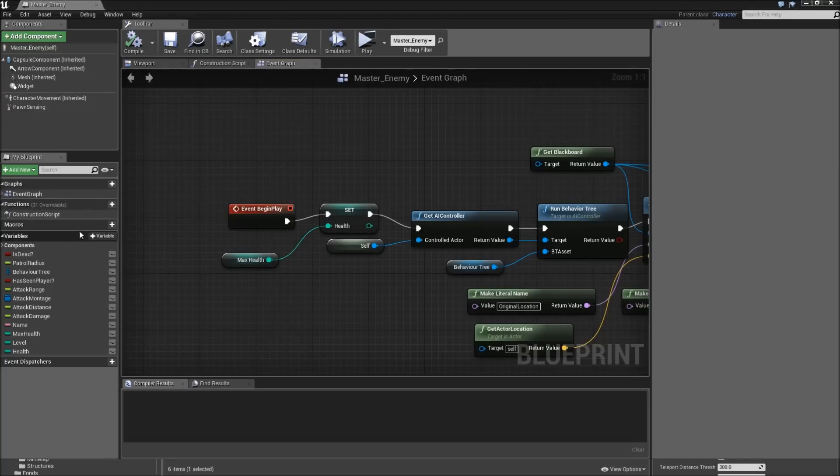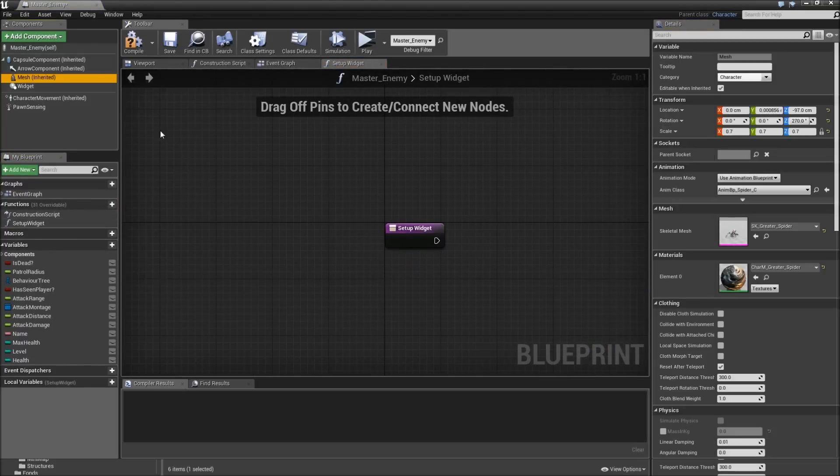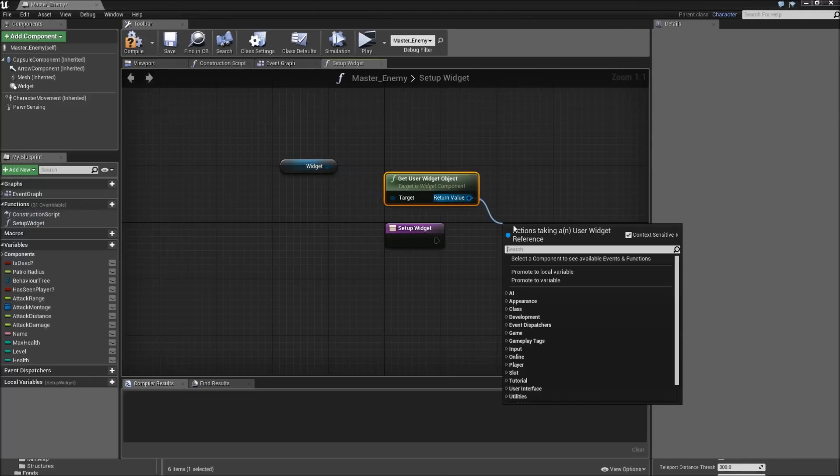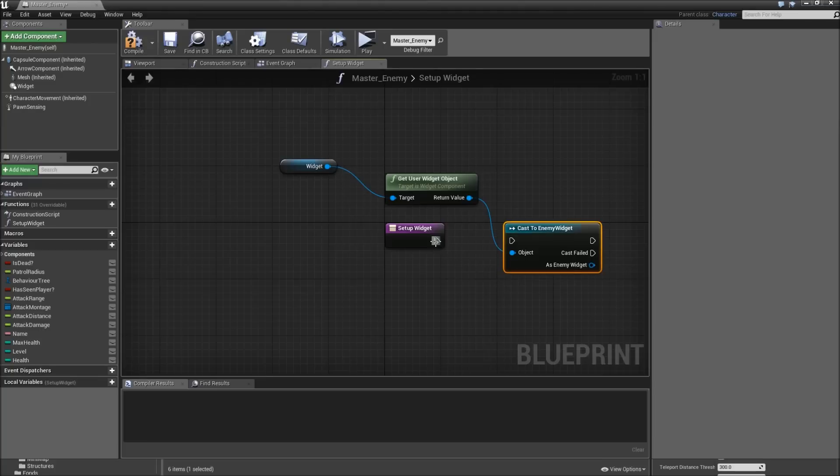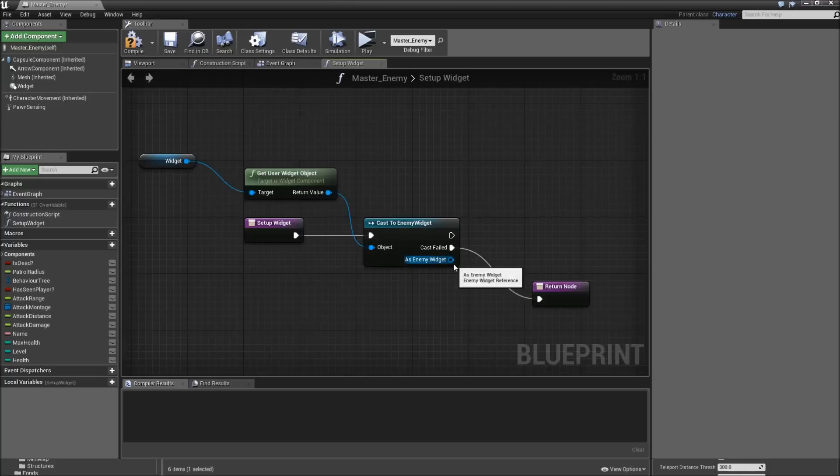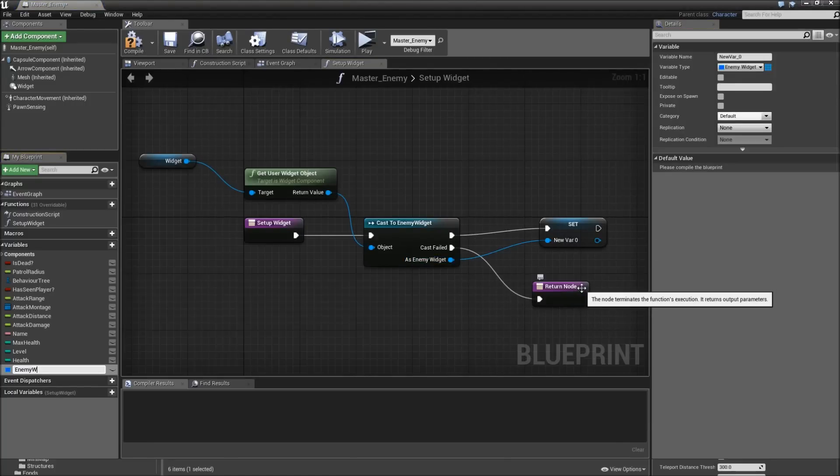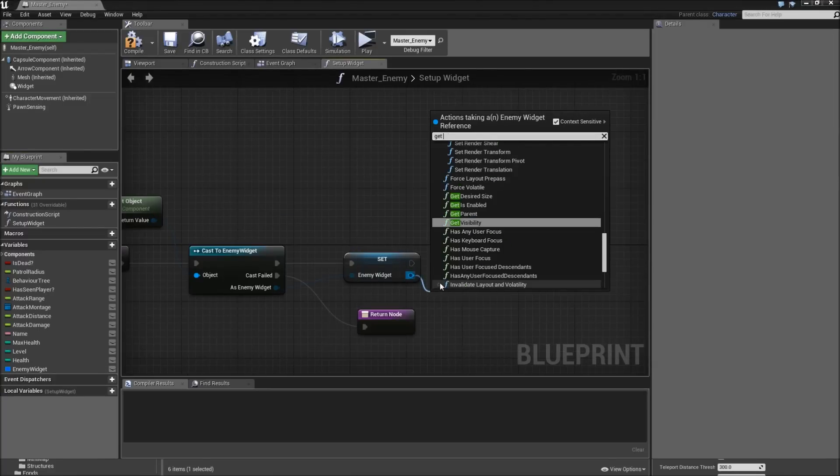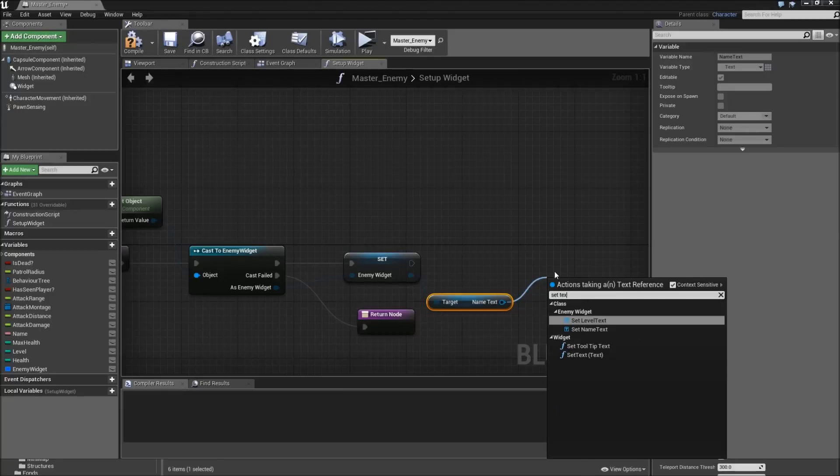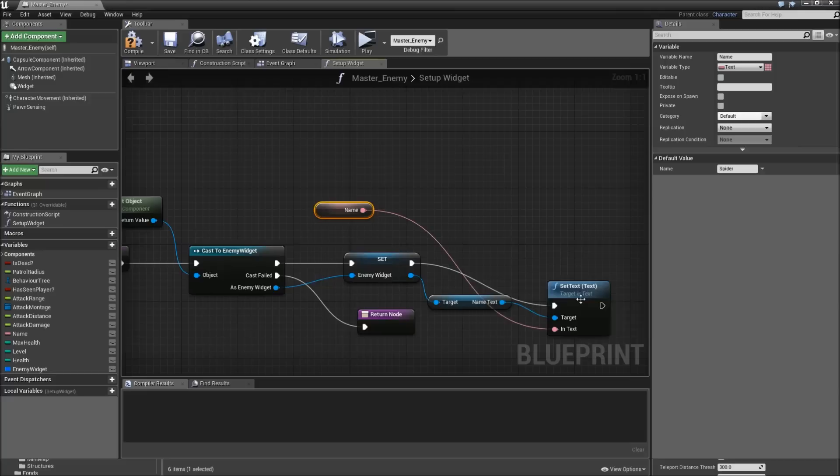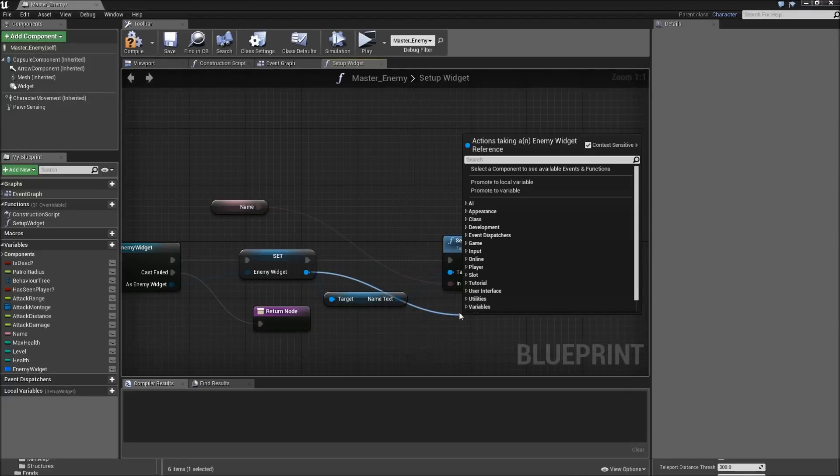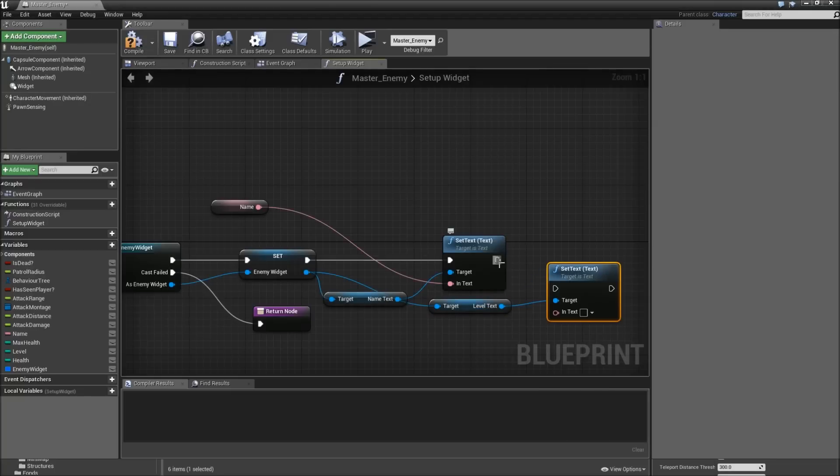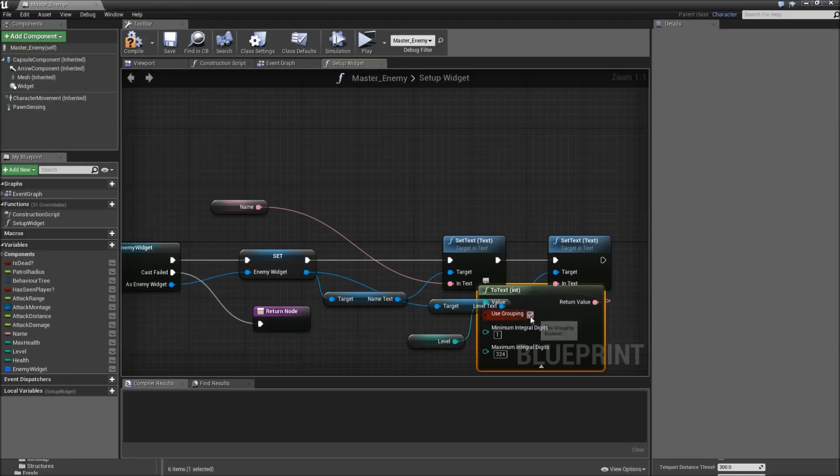Then we will go to the event graph. And on event begin play, before we do anything here, we will set the health to our maximum health. That way in our child classes we only have to modify the maxHealth variable and don't need to worry about a health variable. Afterwards we need some new functions. The first one will be set up widget. What we will do here is drag in our widget component, get user widget object, cast that to the enemy widget. If the cast fails just return. But if not we will get the as enemy widget here and promote that to a variable called enemy widget.